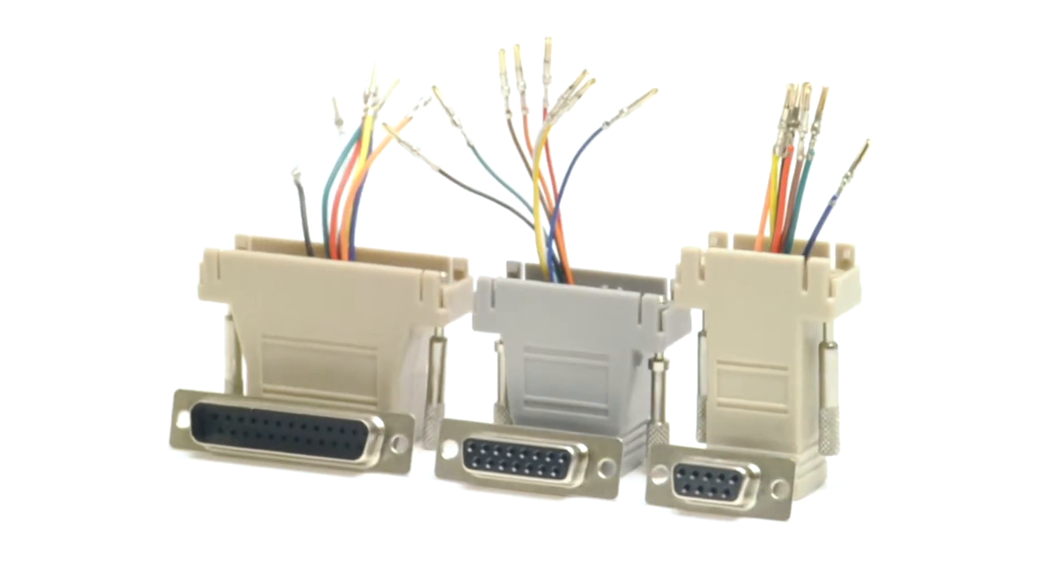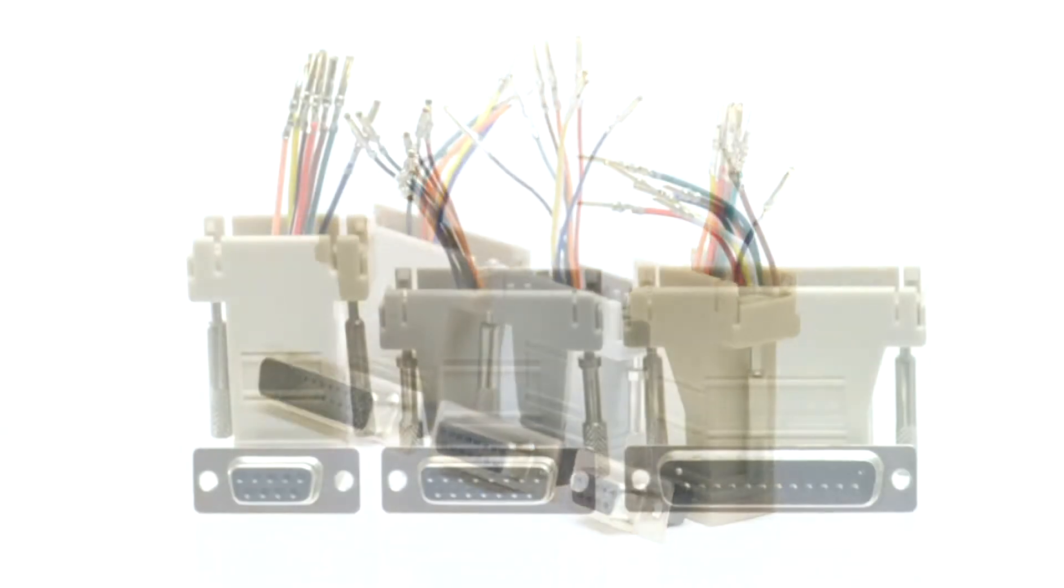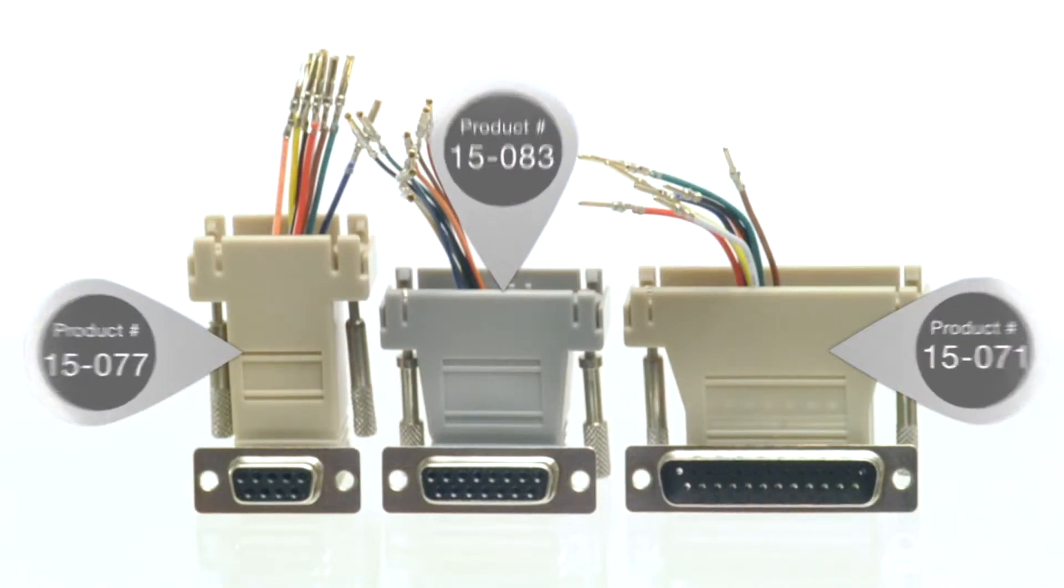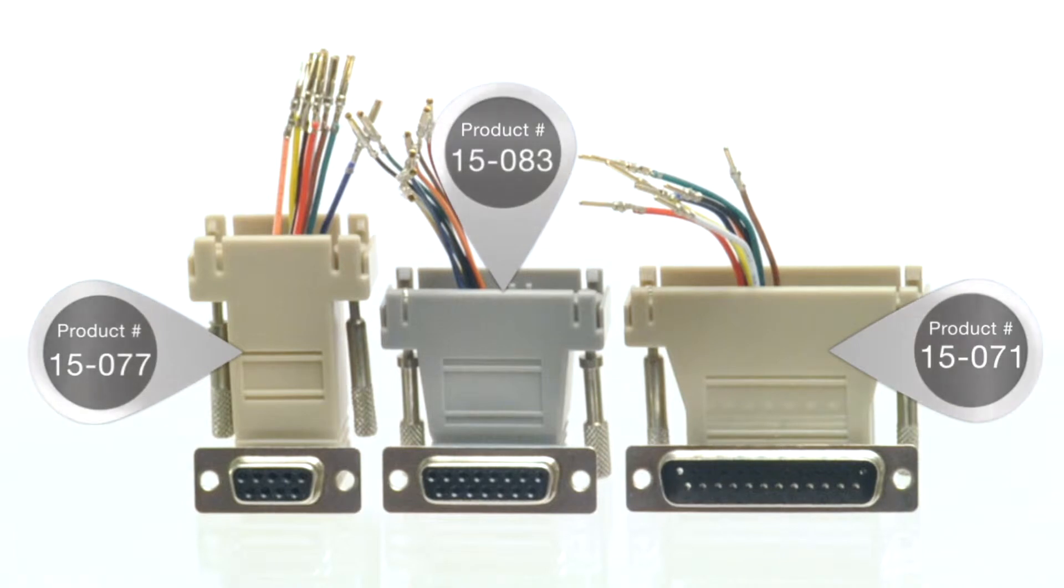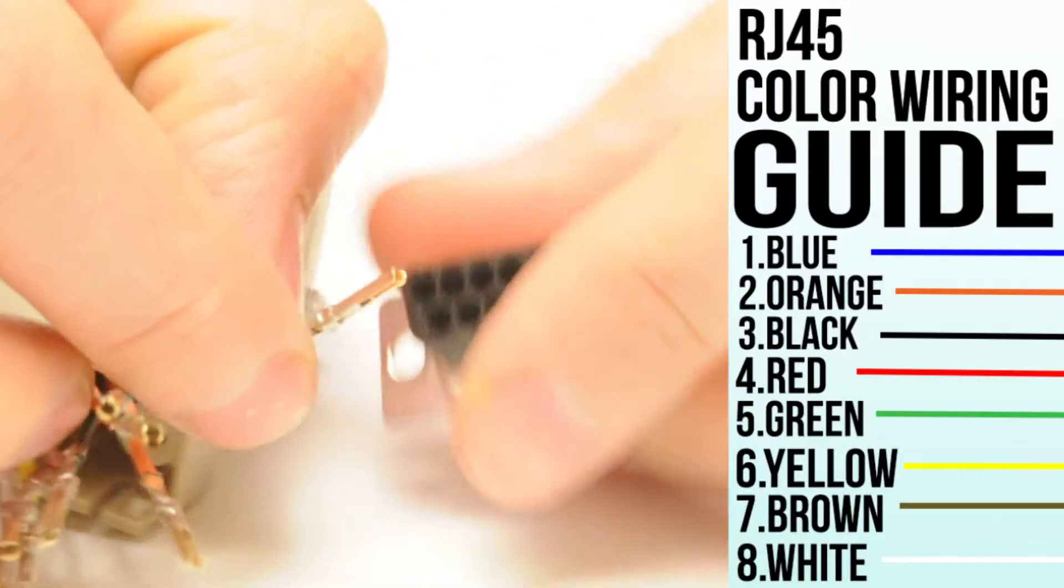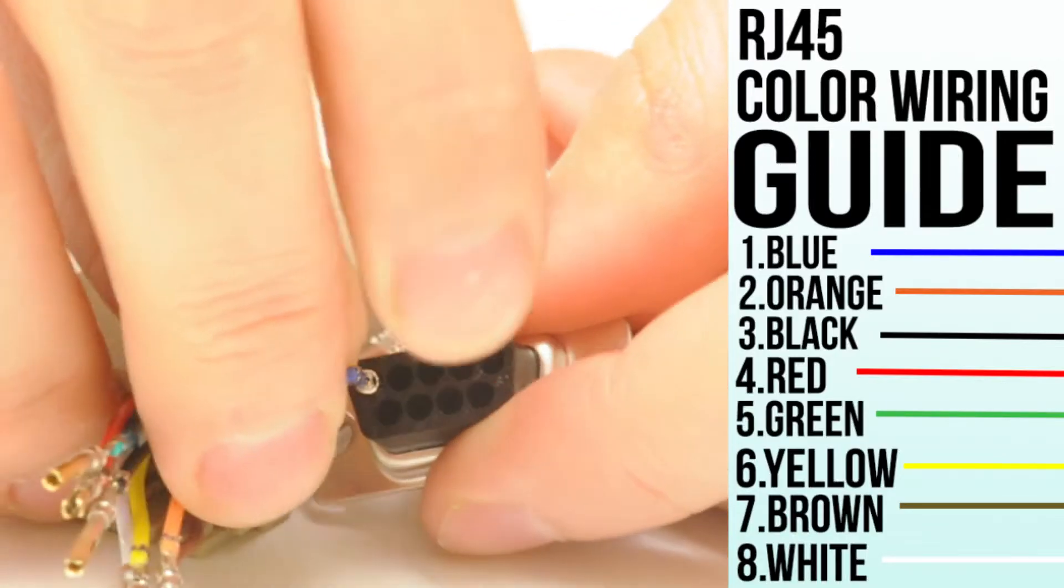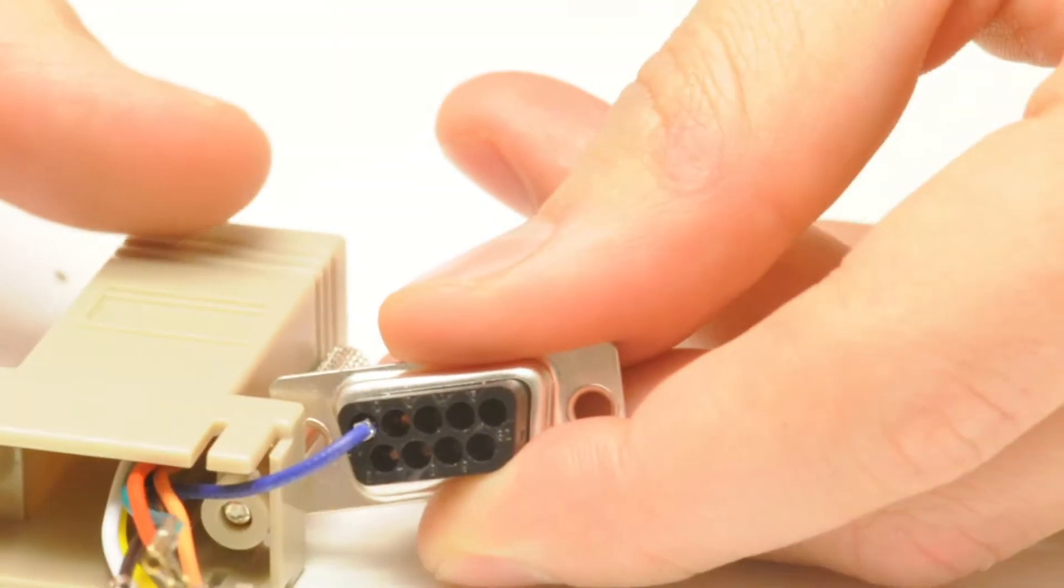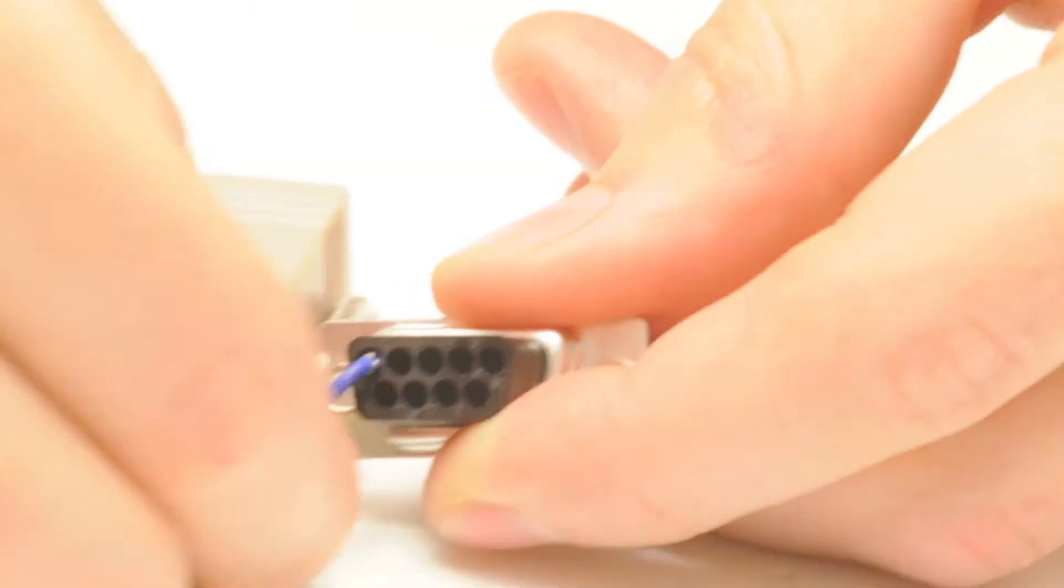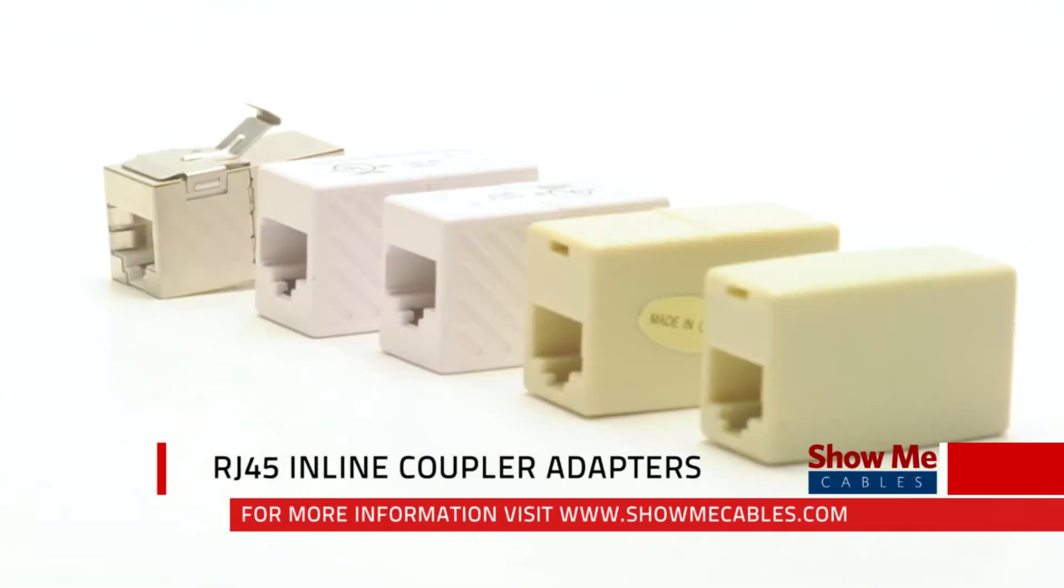Adapters are available for DB9, DB15, and DB25 ports. All of our adapters are unassembled. Please see our instructional video on how to assemble them or contact us for assembled pricing.